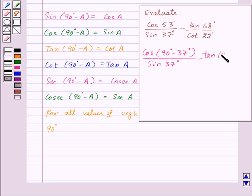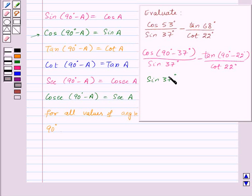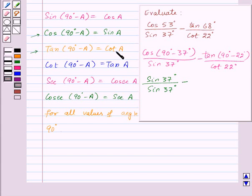So the expression becomes cos(90° - 37°) upon sin 37°, minus tan(90° - 22°) upon cot 22°. Since 68° = 90° - 22°, tan(90° - 22°) becomes cot 22°. We know that cos(90° - A) = sin A, so cos(90° - 37°) = sin 37°, giving us sin 37° upon sin 37°.